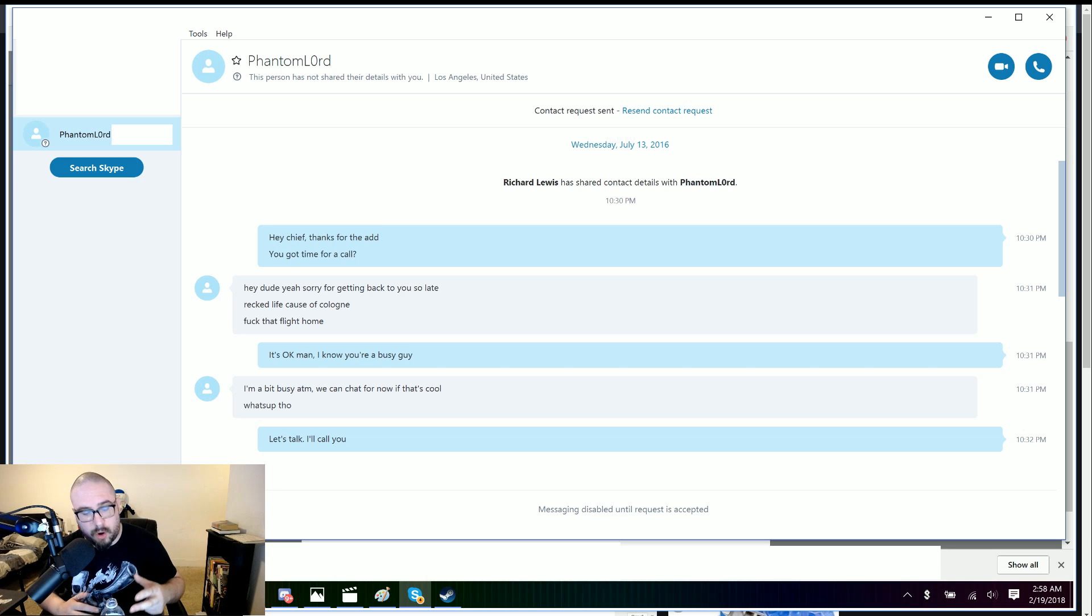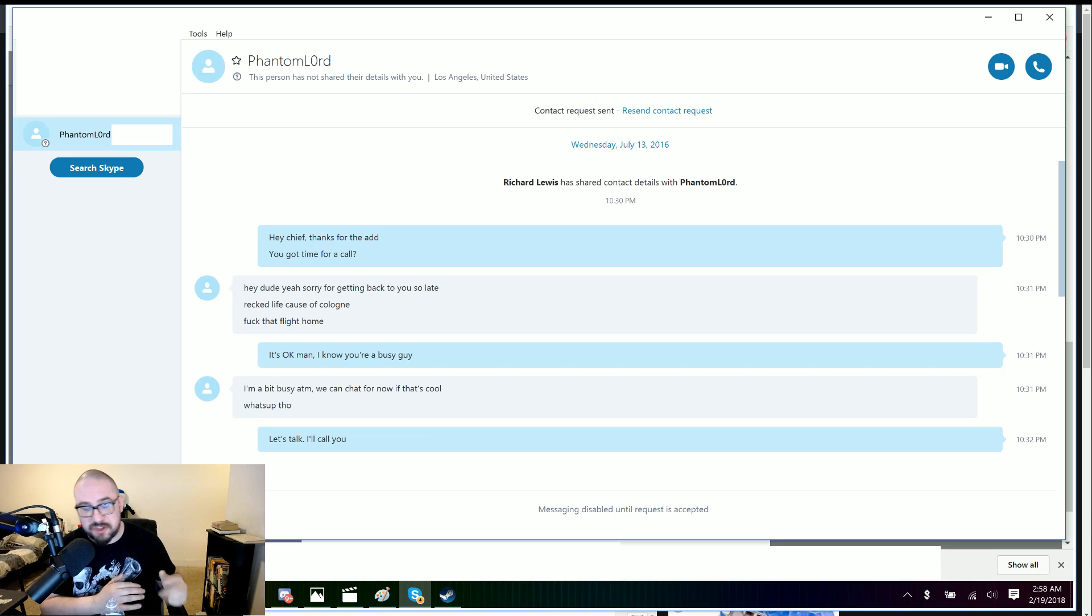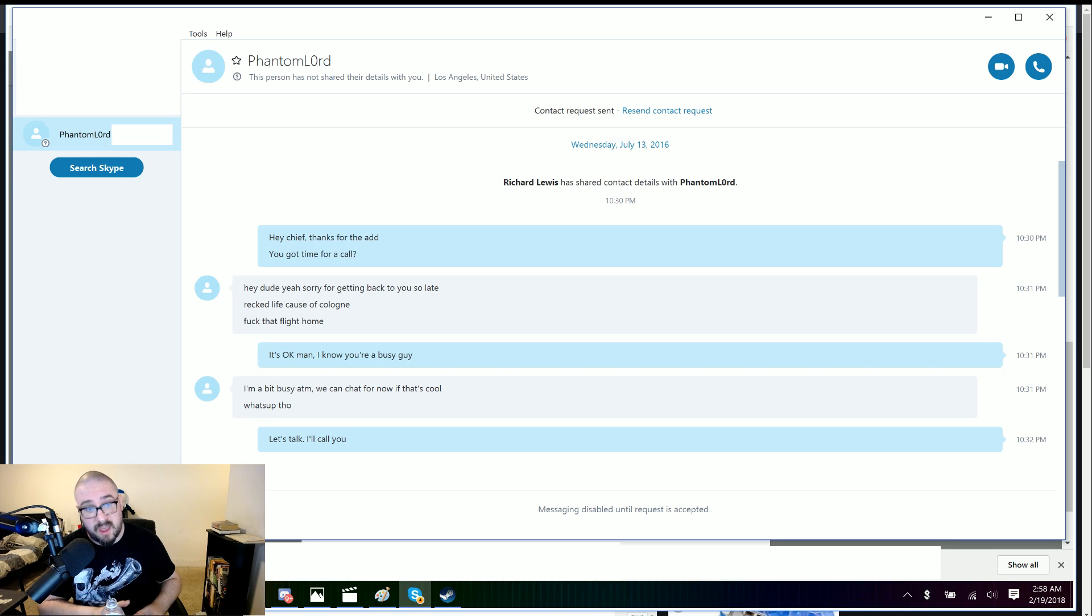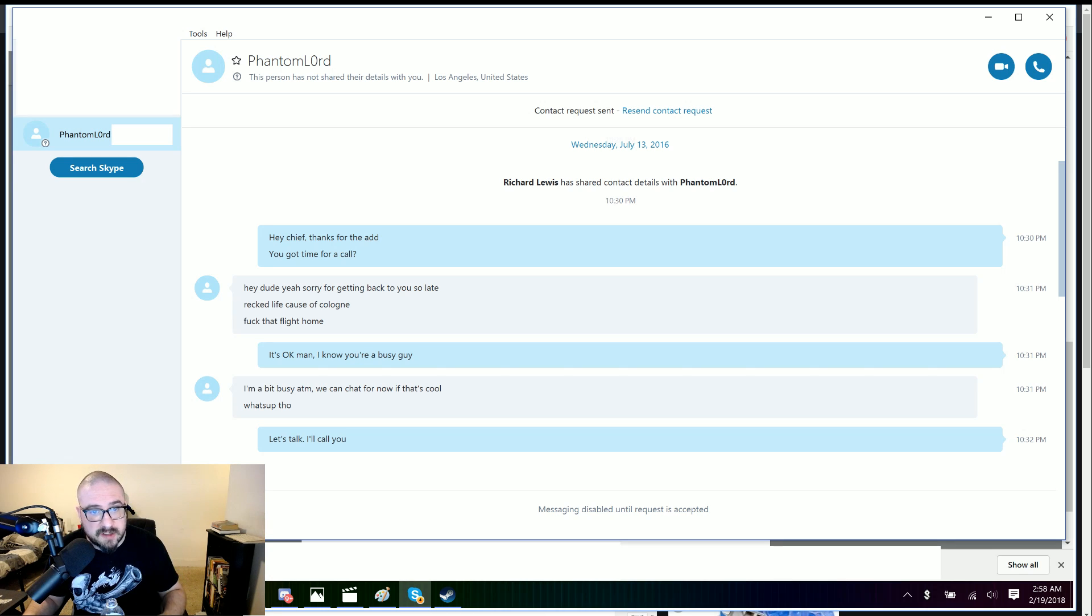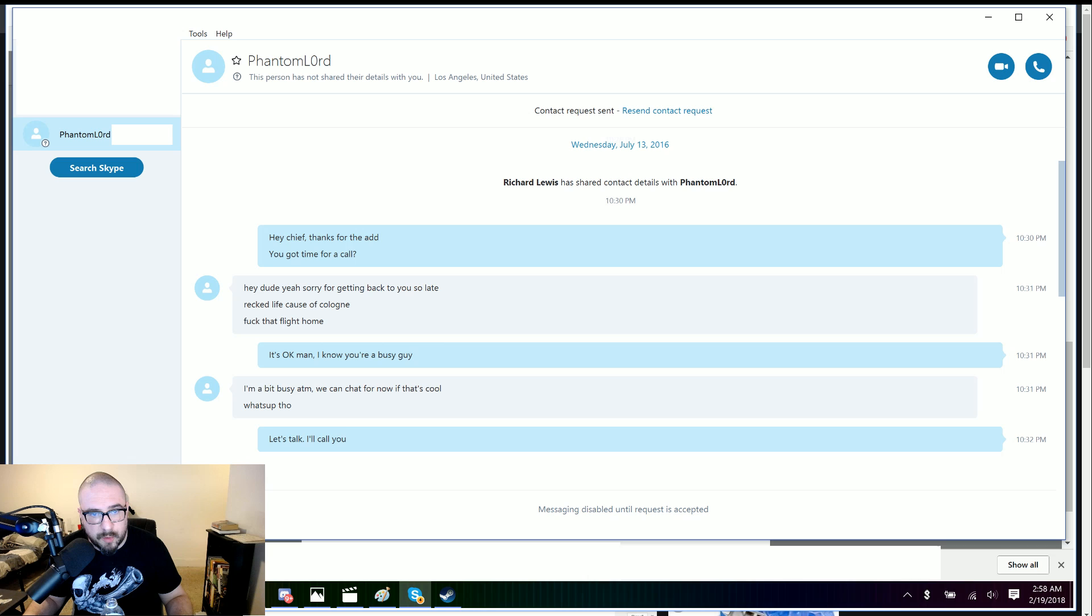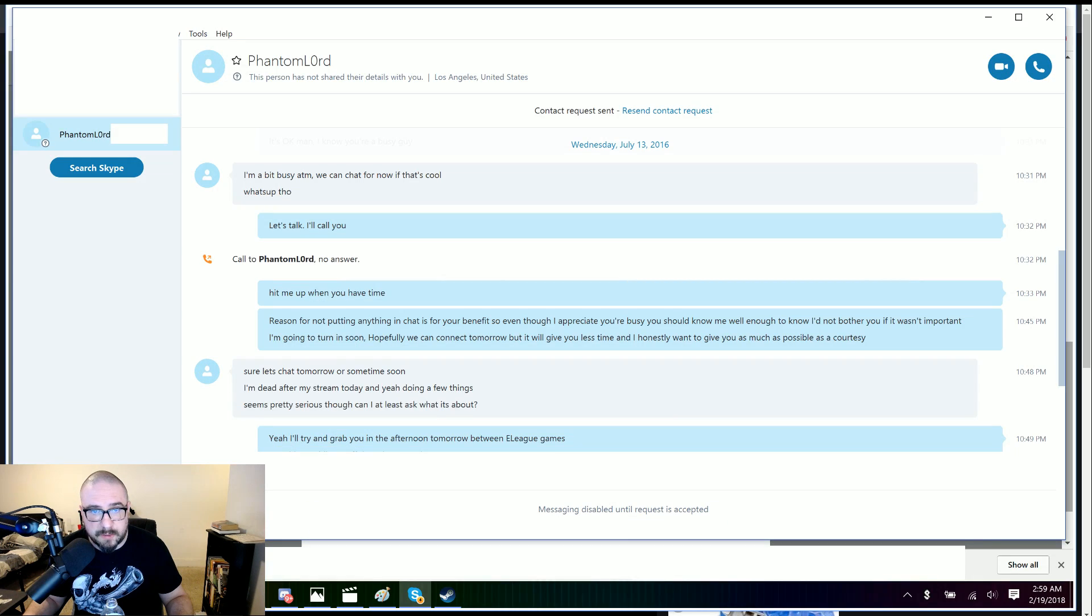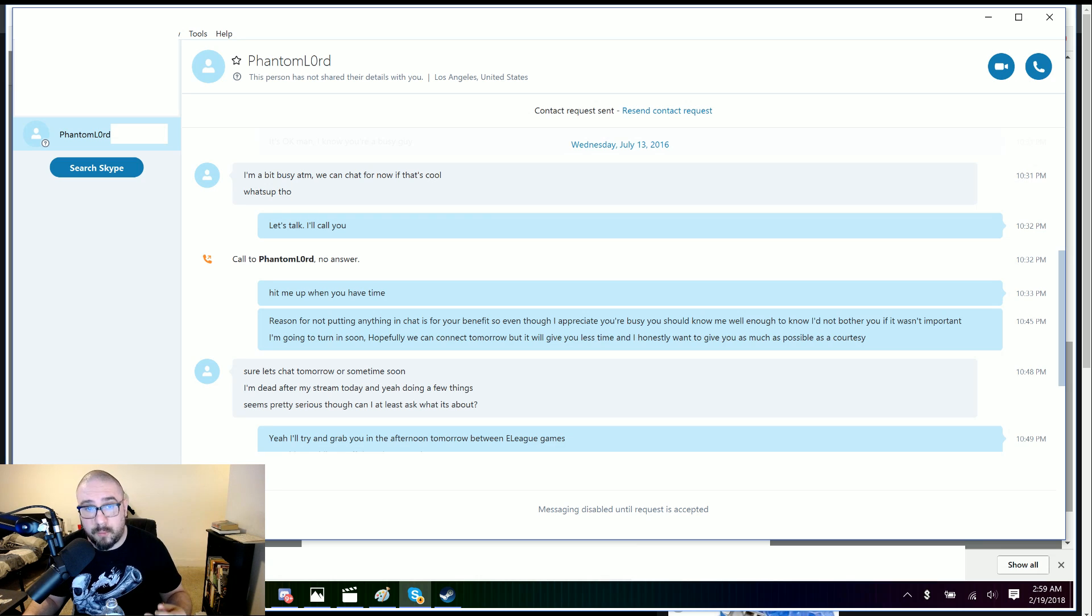I'm a bit busy at the moment. We can chat for now if that's cool. What's up, though? And I said, let's talk. I'll call you. And then you can see here, I did call. But he did not pick up my call. And I said, hit me up when you have time. The reason for not putting anything in chat is for your benefit. And the reason I say that is because I didn't know if this hacker still had access to his Skype logs. I didn't know if it was going to be compromised.